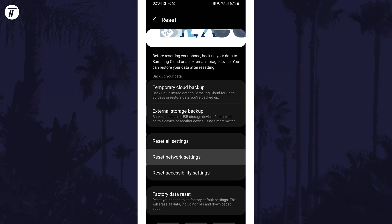You can also get here by going to general management, then reset, then reset network settings.